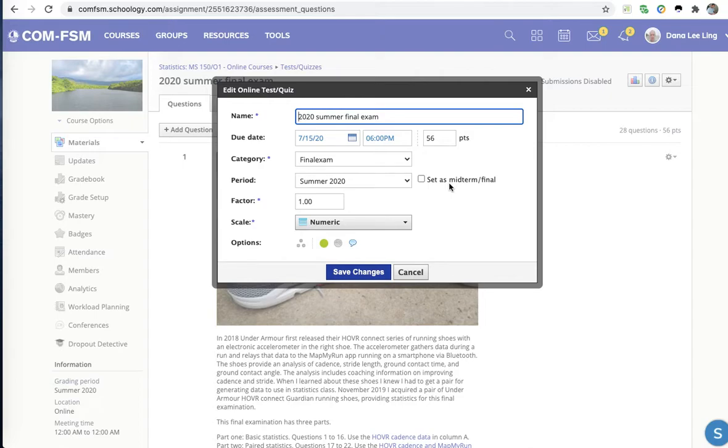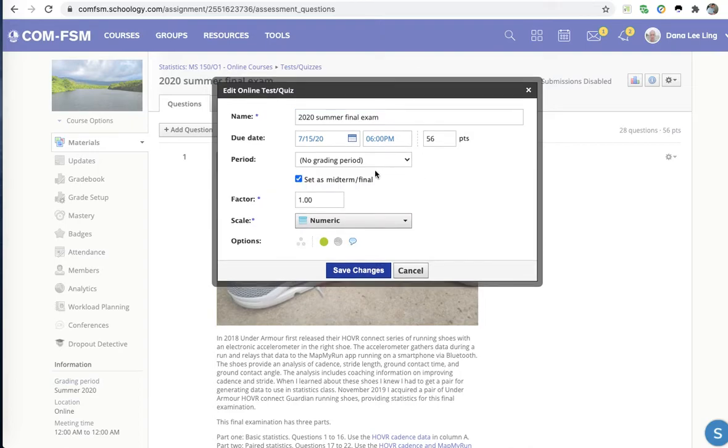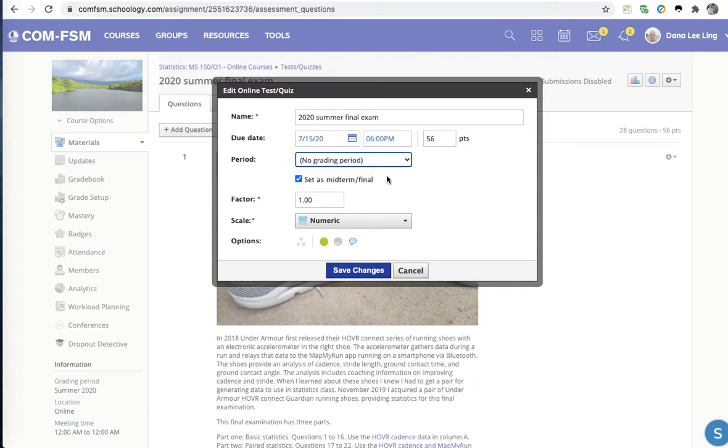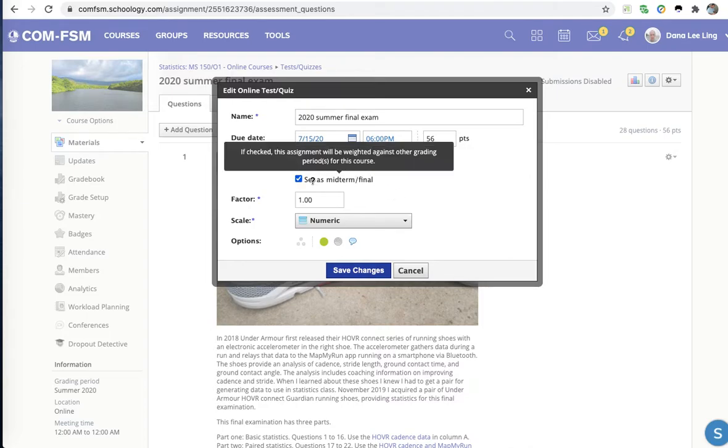I don't know how it works in Schoology, but I know it changes my semester grade versus my total grade. And I notice if you check it, it loses its grading period, so it does get calculated differently.